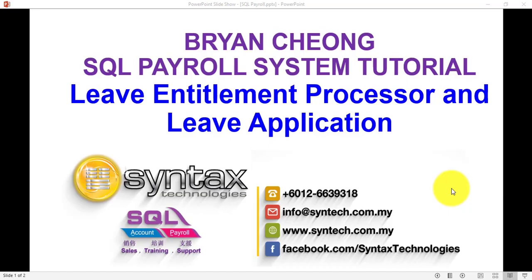Hi, I'm Brian from Syntex Technologies. In today's SQL Payroll System Tutorial, I'll talk about Leave Entitlement Processor and also Leave Applications. For other SQL Payroll and accounting tutorials, please go to syntex.com.my.